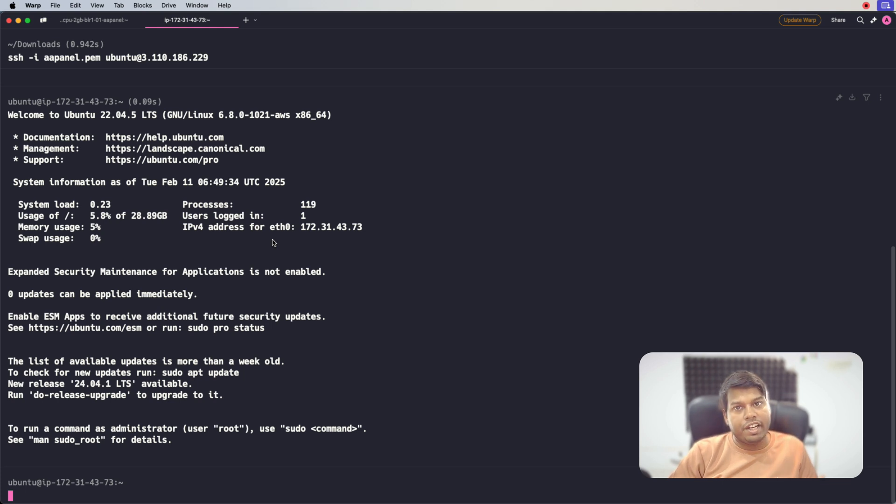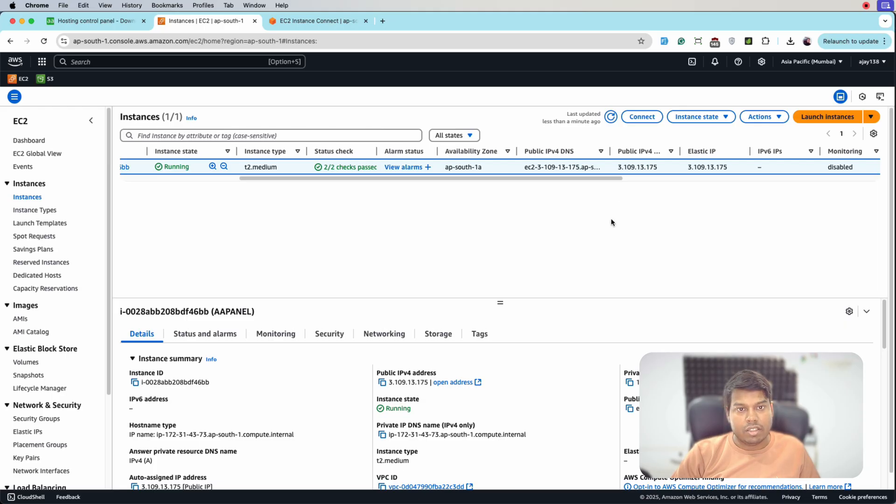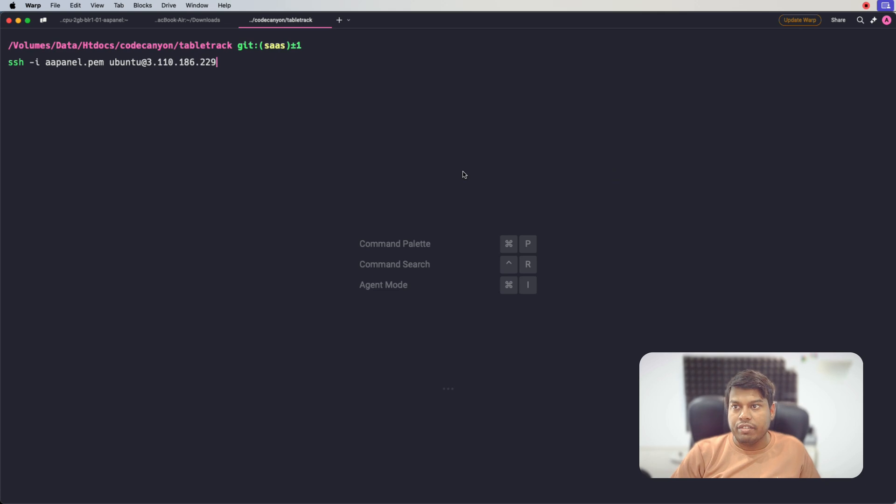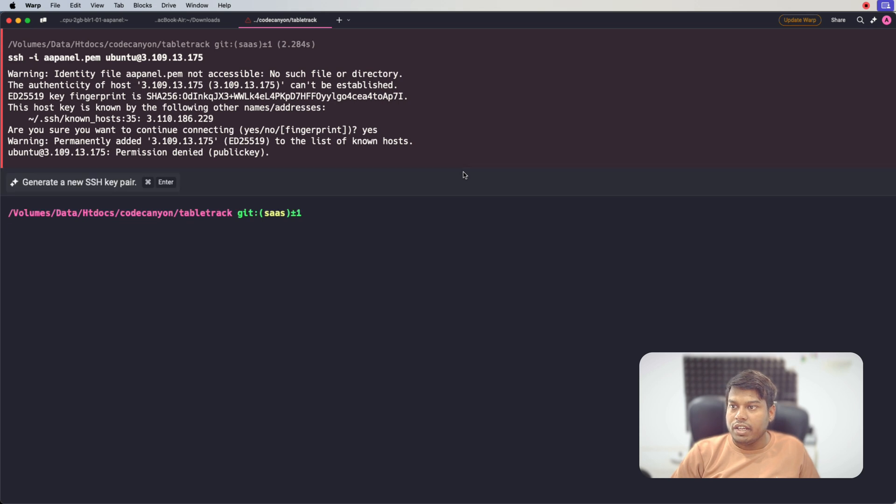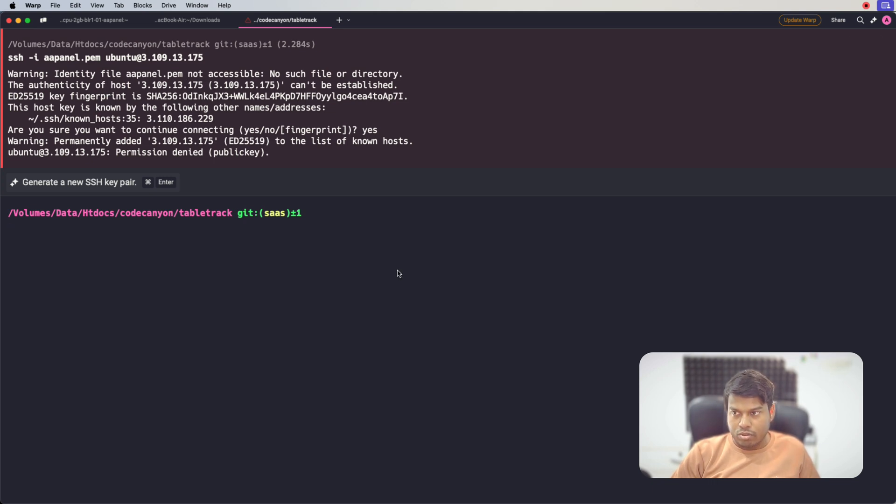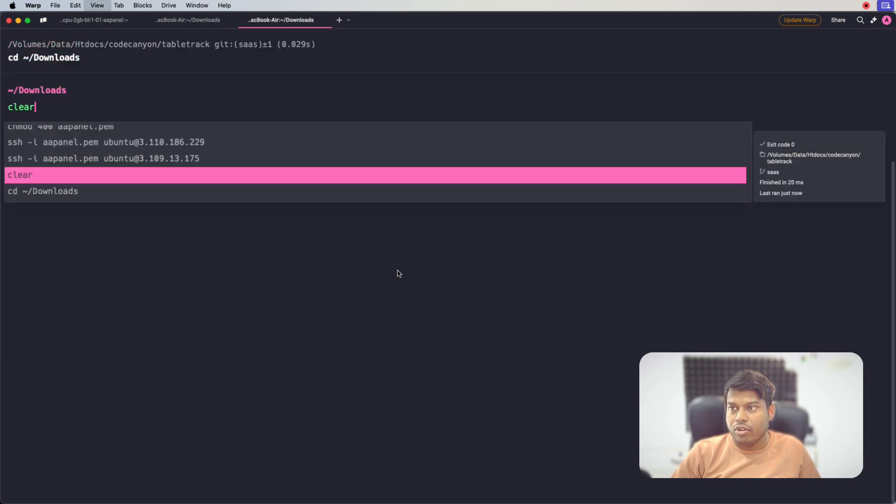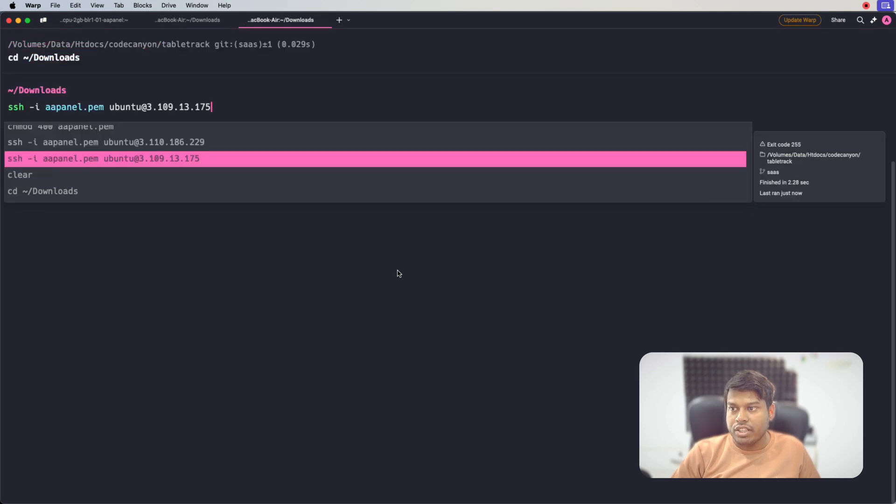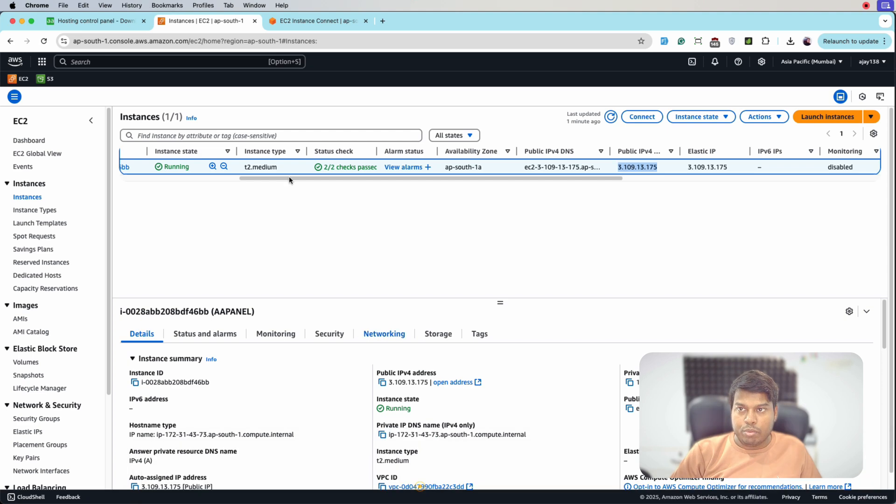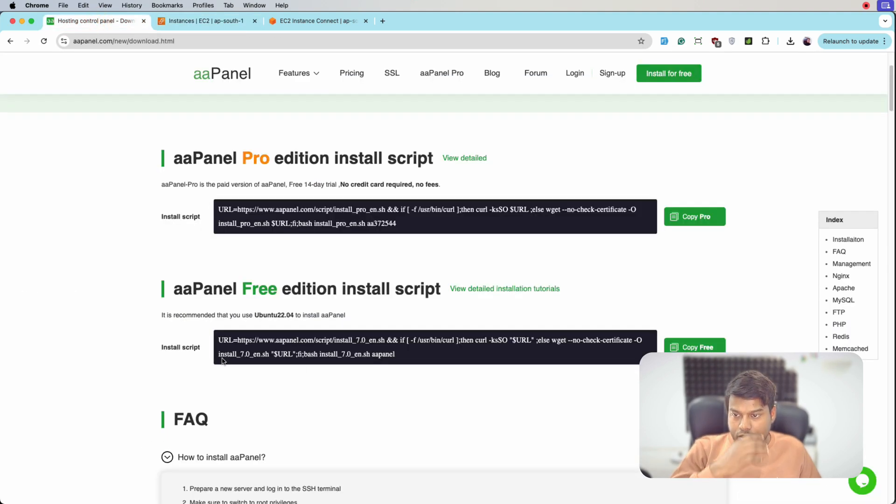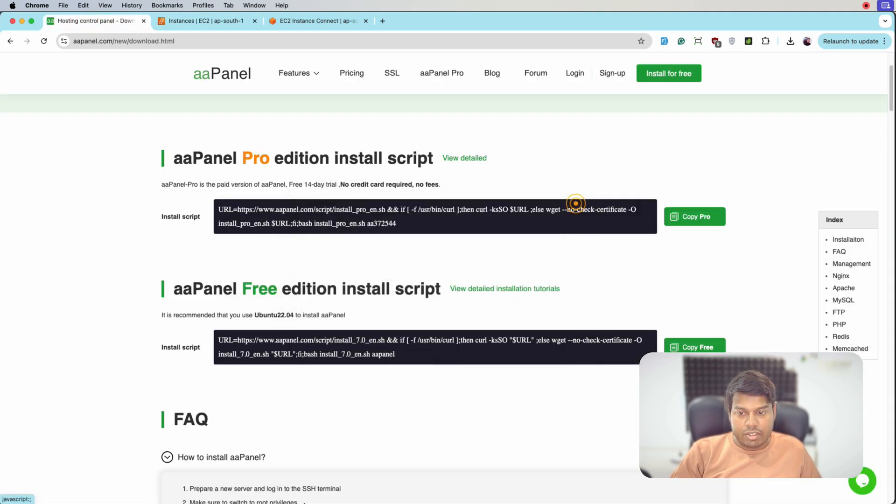So let me reconnect it. For that we'll do ssh -i aaPanel and the public IP is 175 at the end. Let's click yes. And it's not yet connected. Let me see what's the issue. We are connecting from wrong place. Let's go to the downloads folder and from here we will again try the connection. So now we are connected.